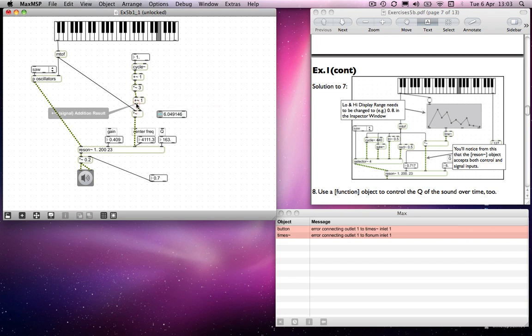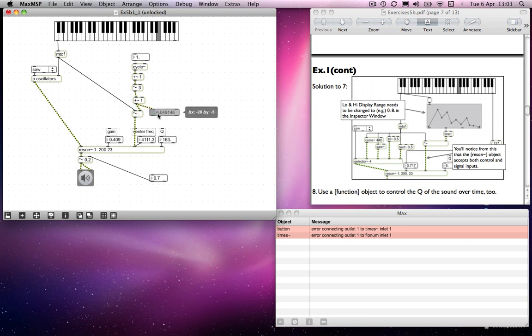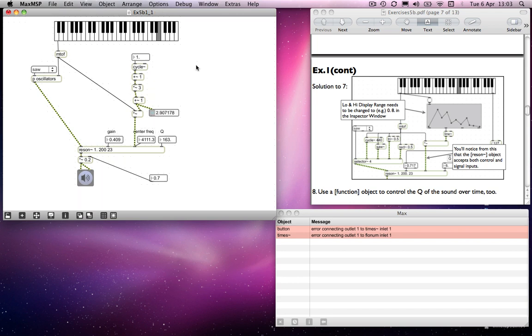So what I've done there is... cycle now comes out minus 1 to 1, add 1 means it goes from 0 to 2 — that's its range — times 3 means it goes from 0 to 6, and then plus 1 means it goes from 1 to 7. So try that. There you go, that's better.